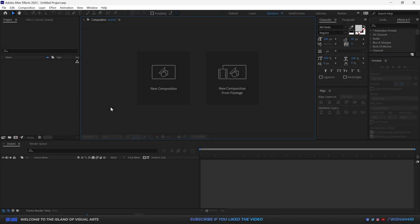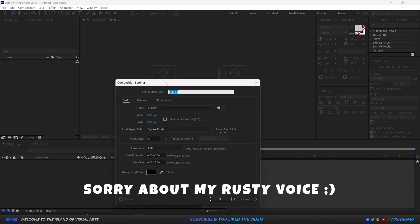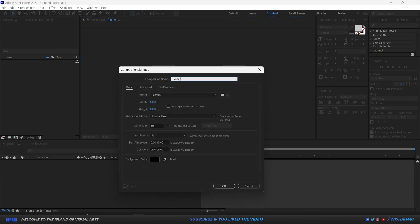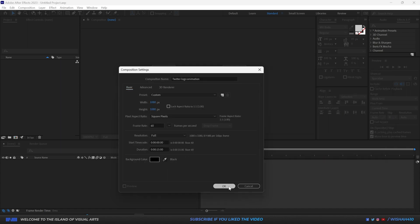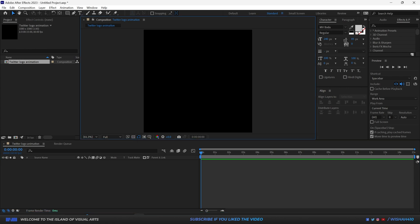We are now inside After Effects, so let's go ahead and make a new composition. I'm going to call it 'Twitter Logo Animation' and give it a 1080 by 1080 square pixel frame rate of 60. Everything else looks okay — maybe 15 seconds — and click OK. Let's switch the transparency off.